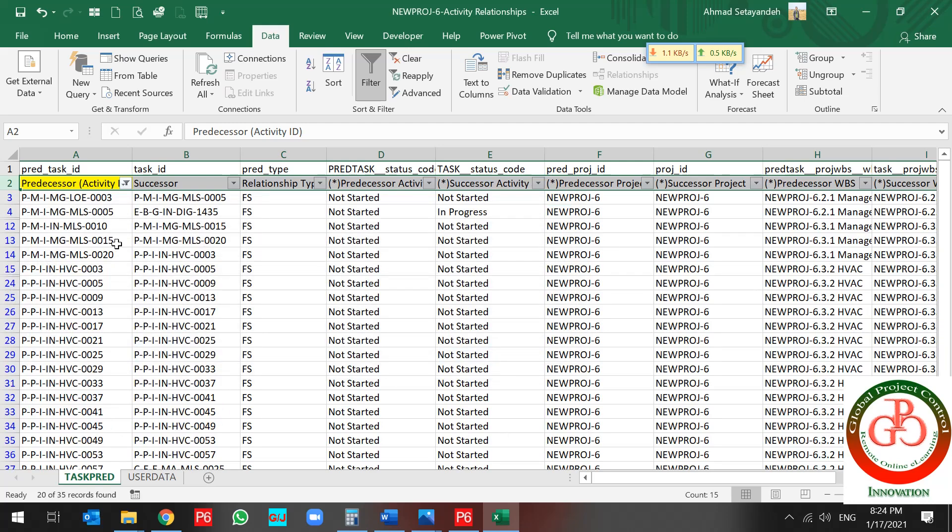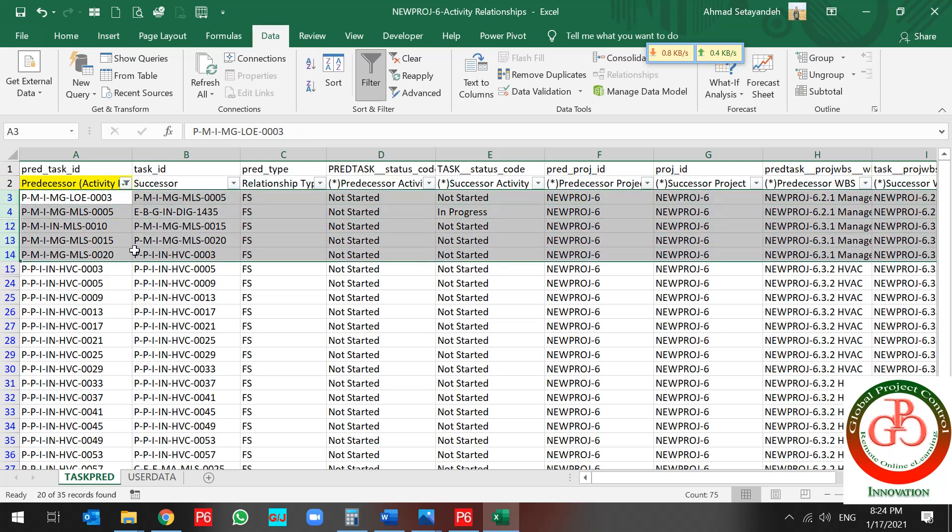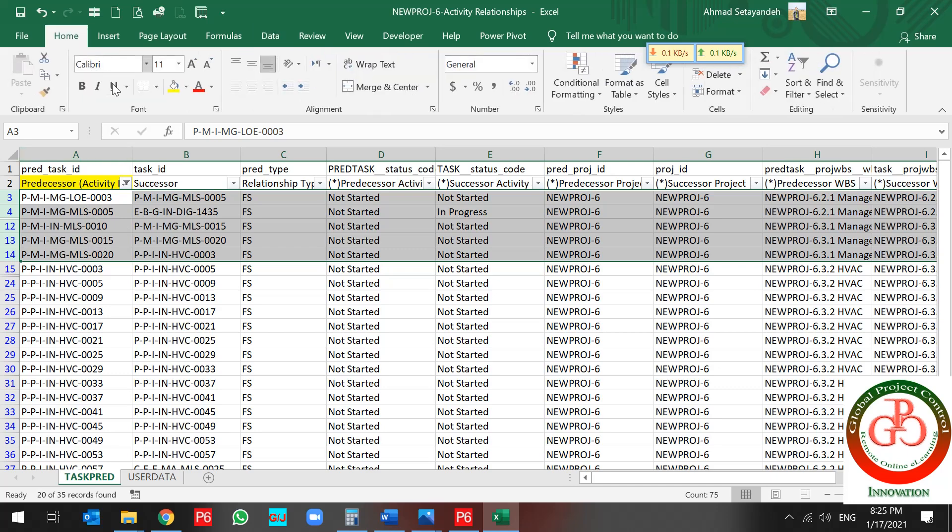And these are my milestone, milestone and LOE. I don't want to change my milestone and LOE. So I mark them.